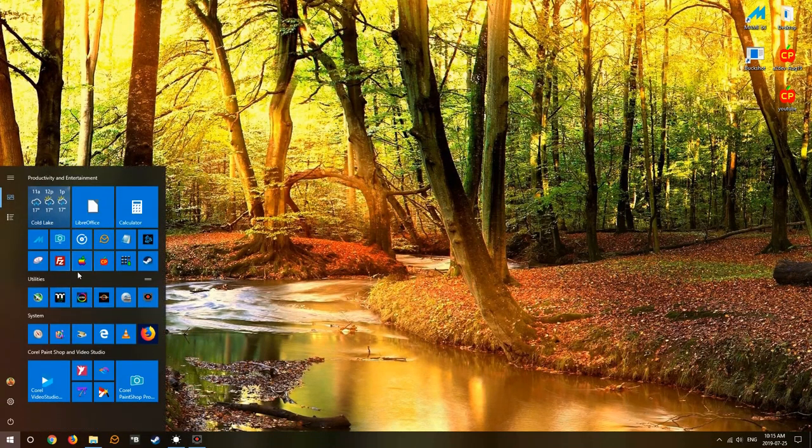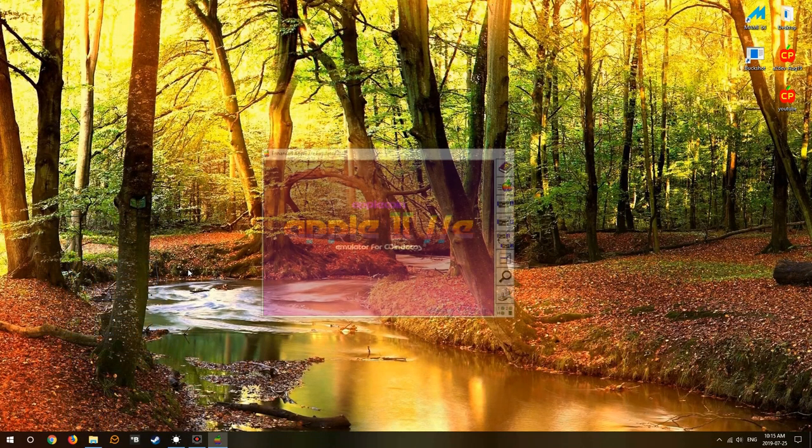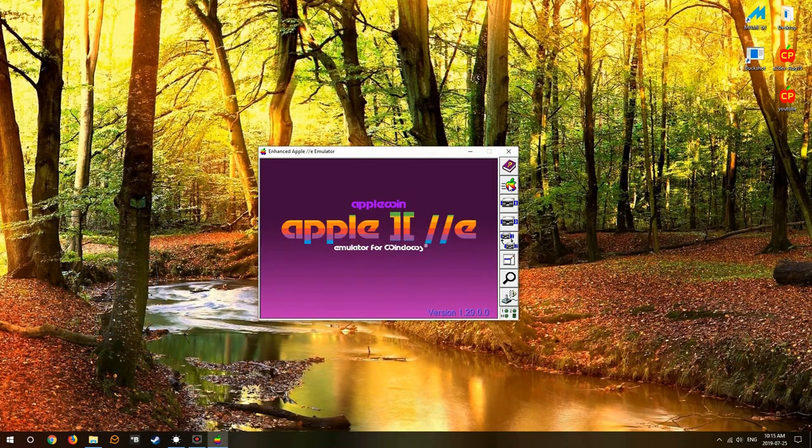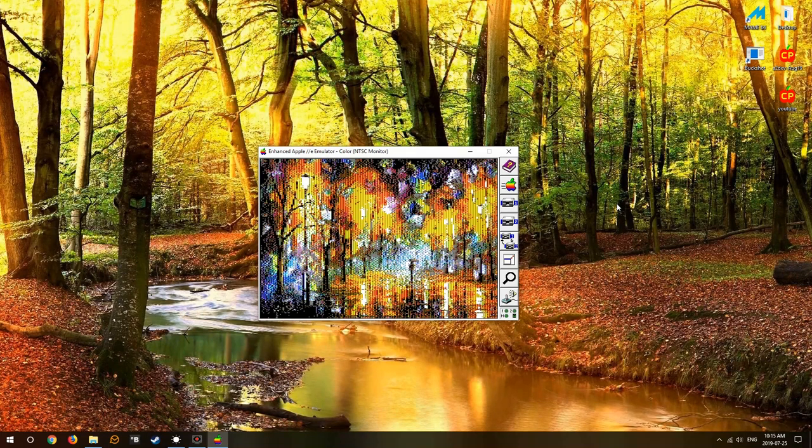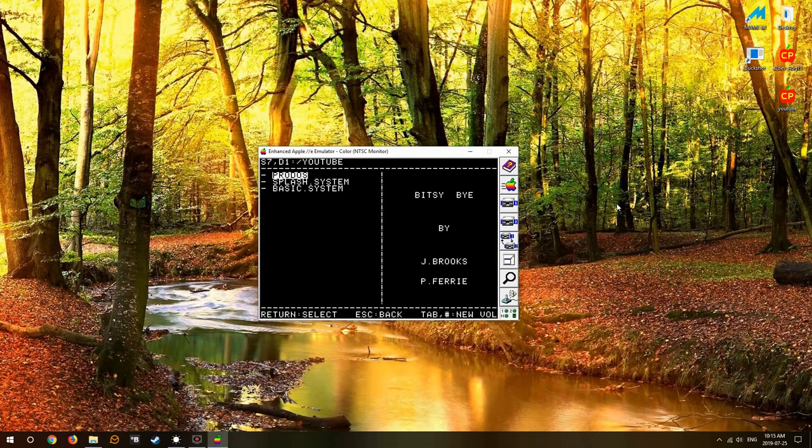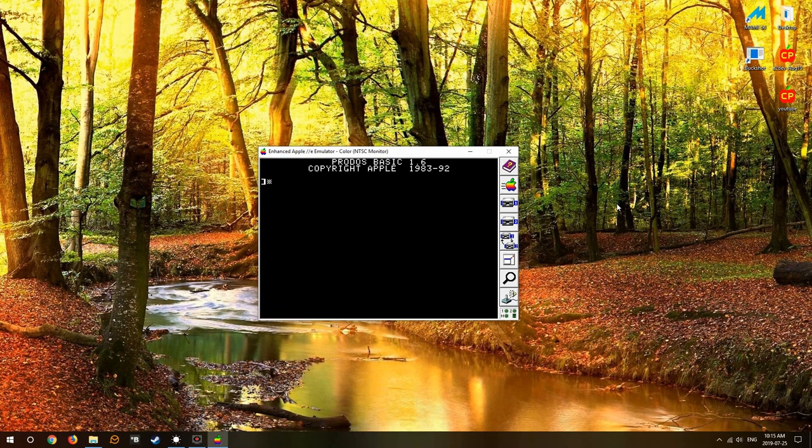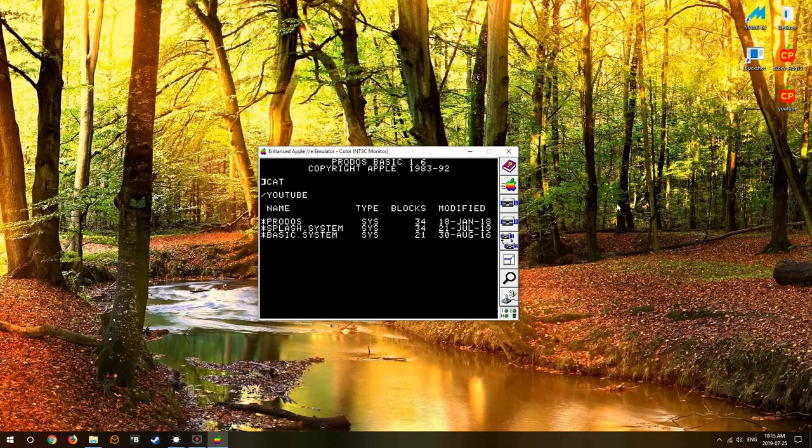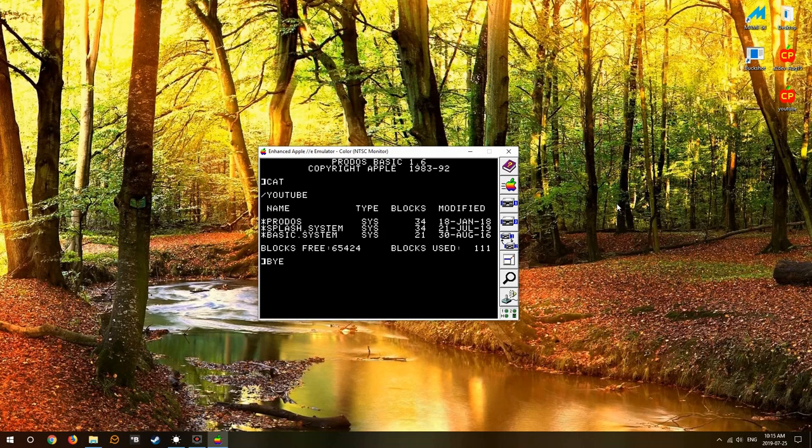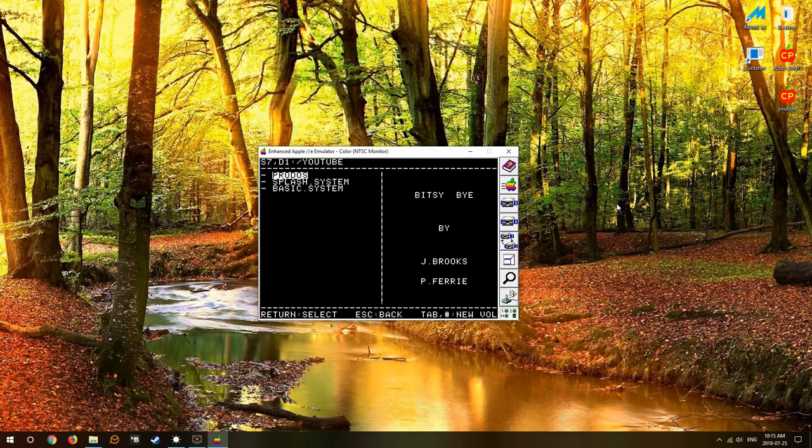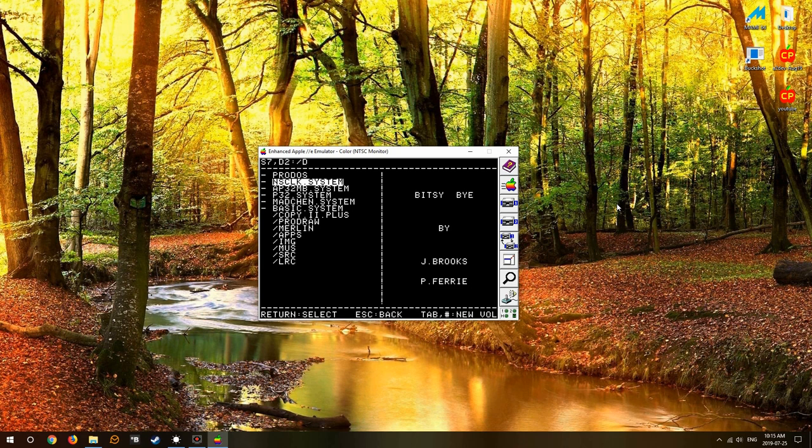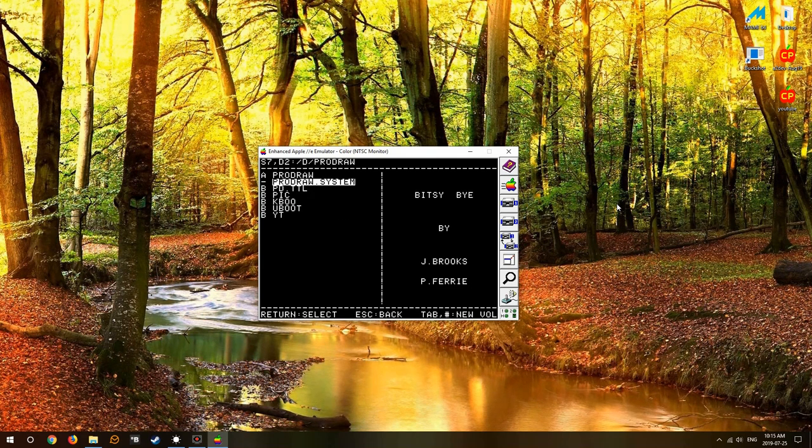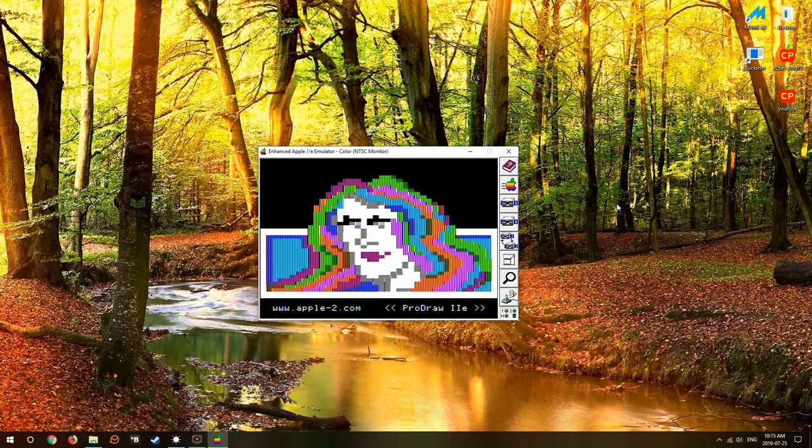In previous videos we created a bootable 32 meg hard drive and a splash screen. We've learned to navigate a little bit in ProDOS. This time we're going to put together a low-res splash screen and reskin the 32 meg hard drive.